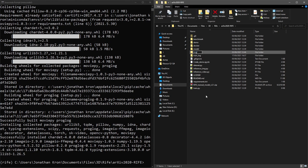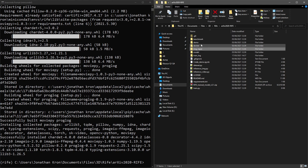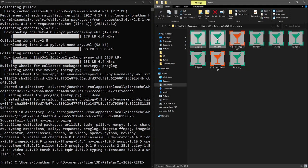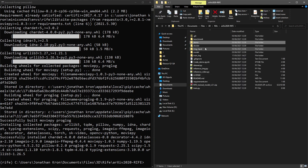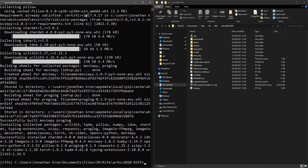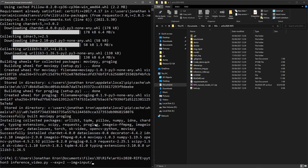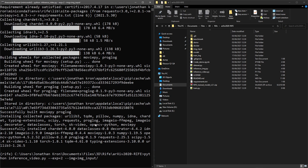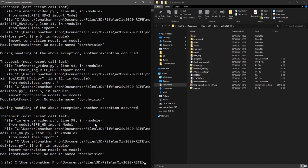Next I created an image input folder, in which I copy and pasted two demo images. I then copied the command for interpolating an image sequence and ran it in the Windows console. I changed the input folder to the correct name and left the exponent at 2, which means that we'll generate 4 frames per input frame. Depending on your conda installation, you might also want to change Python 3 to just Python.